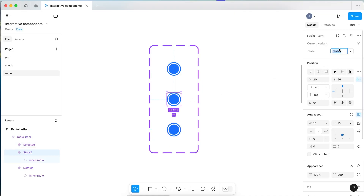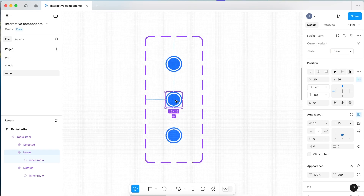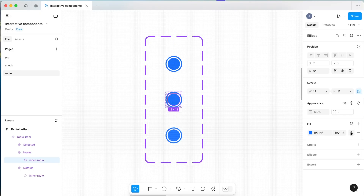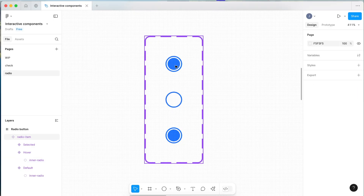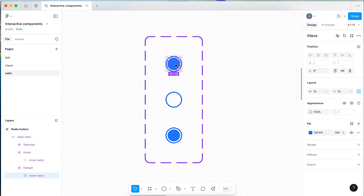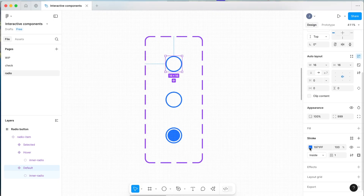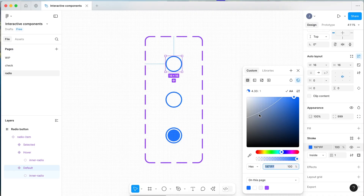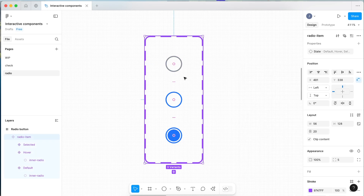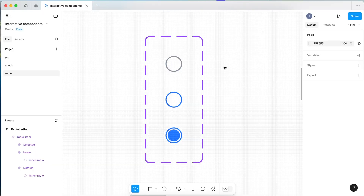With our middle one we're going to make this our hover state. To make the hover state, come in here and select the inner radio and hide it — press the eye icon so it hides. This will be our hover state. Then for the default state, go into our inner radio and hide this as well. On the stroke of this layer, let's change it to a default gray color. So now this is our radio item — the smallest part of the component.